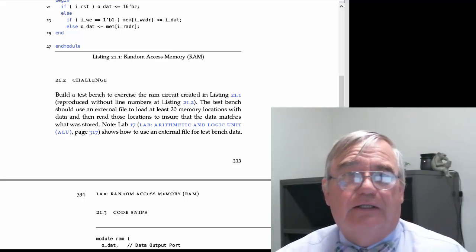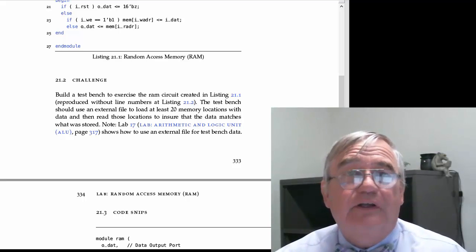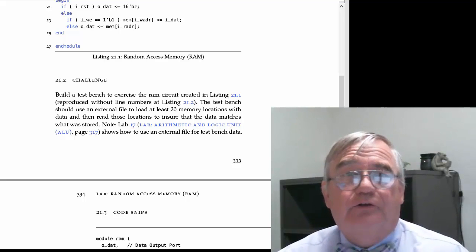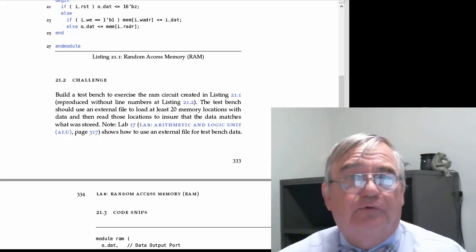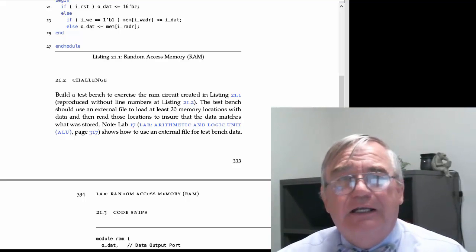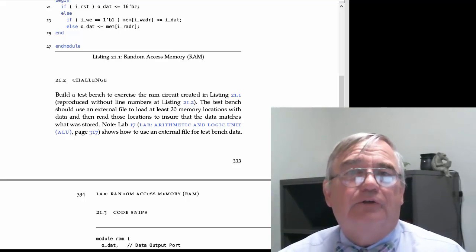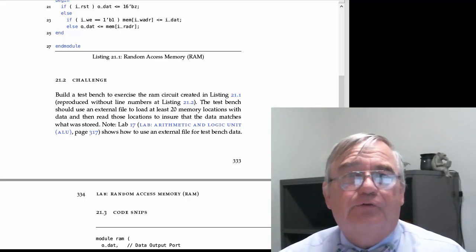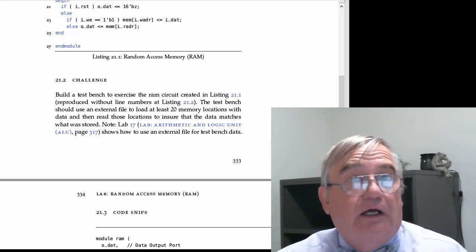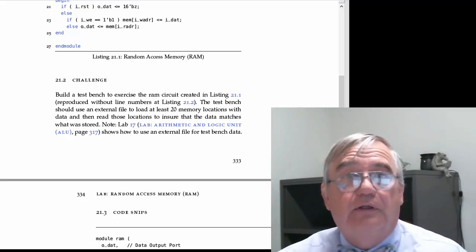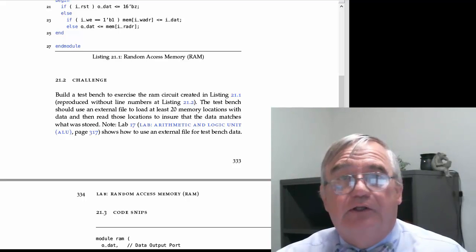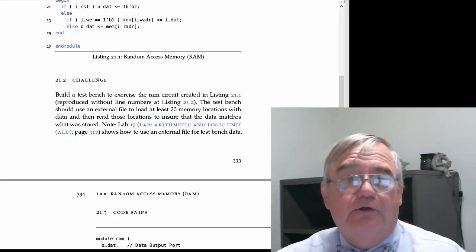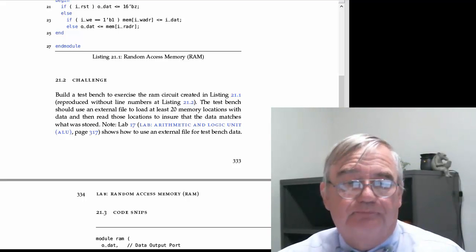I will point out in lab 17, I showed you how to read an external file. I do recommend that you create an external file with 20 lines in there, one line for each of the 20 locations that you intend to test.